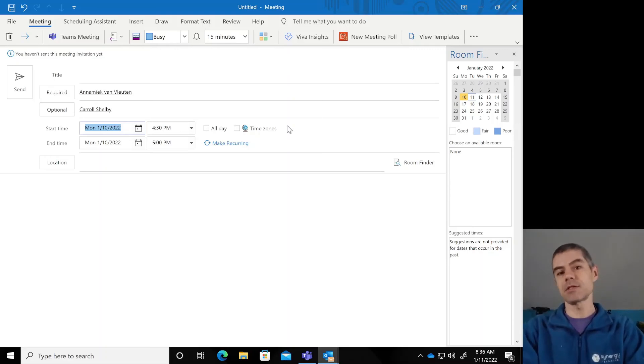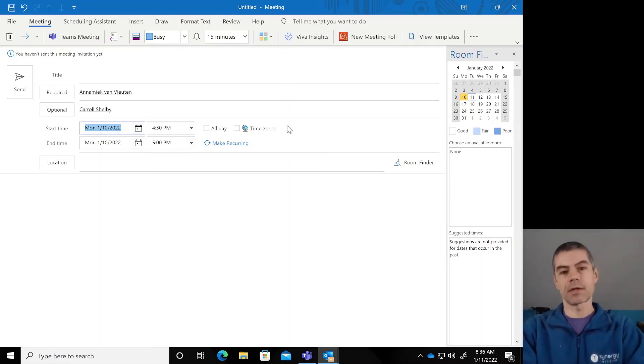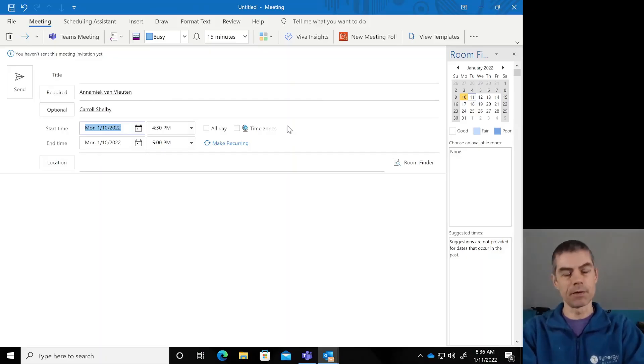So the next time you need to schedule a meeting that's days, weeks, months, or years into the future, rather than counting through in the start time field and trying to figure out when that might be, let Outlook do the work for you.